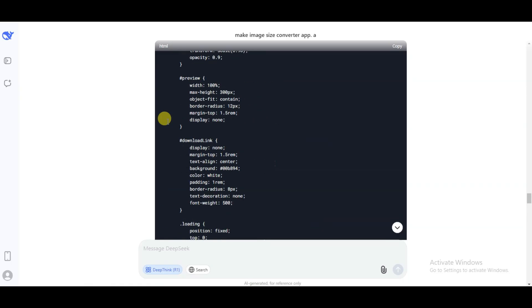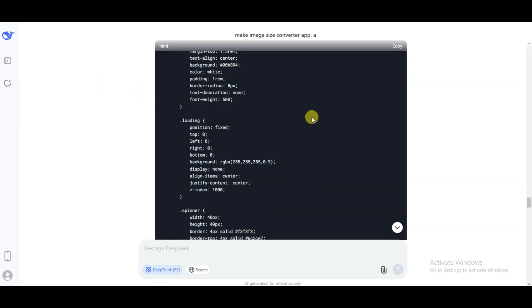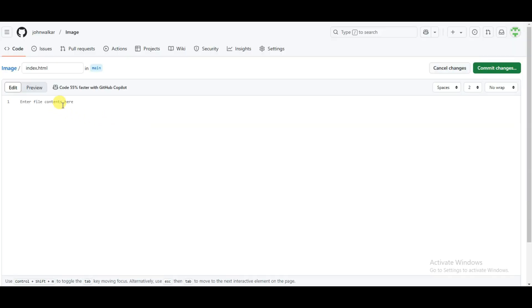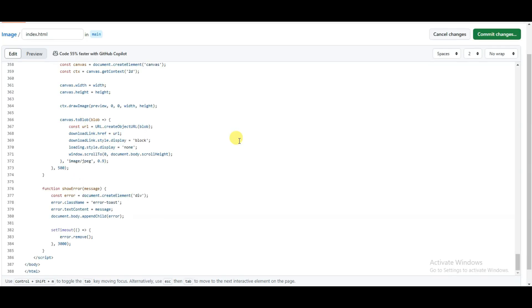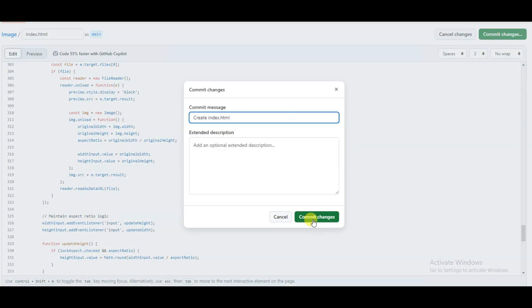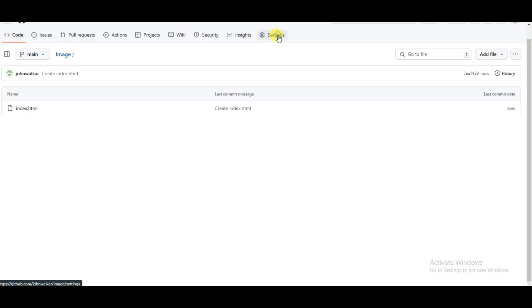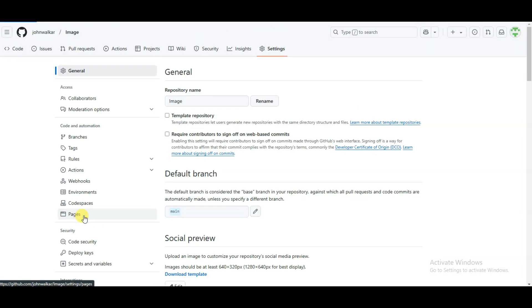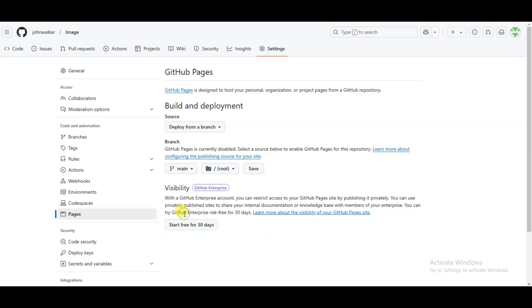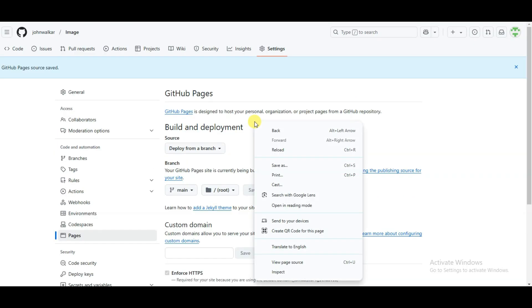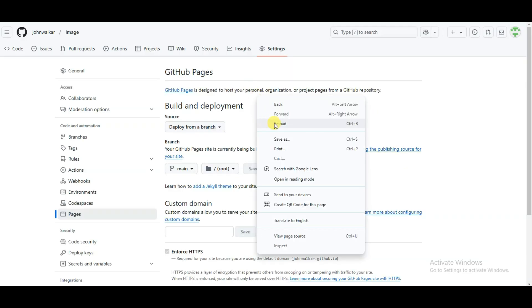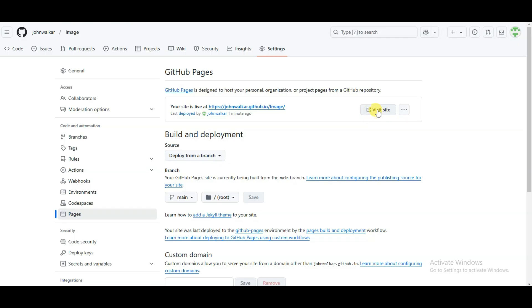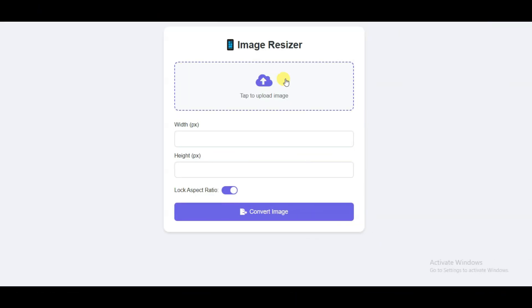If you have generated HTML code from DeepSeek, visit the DeepSeek platform and copy the HTML code. Go to GitHub and paste the HTML code. Click Commit Changes, then click on the Settings button, then Pages. Select the main option and click Save. Refresh the page and the platform will give you a URL. Click to visit the page and your page should be looking great.